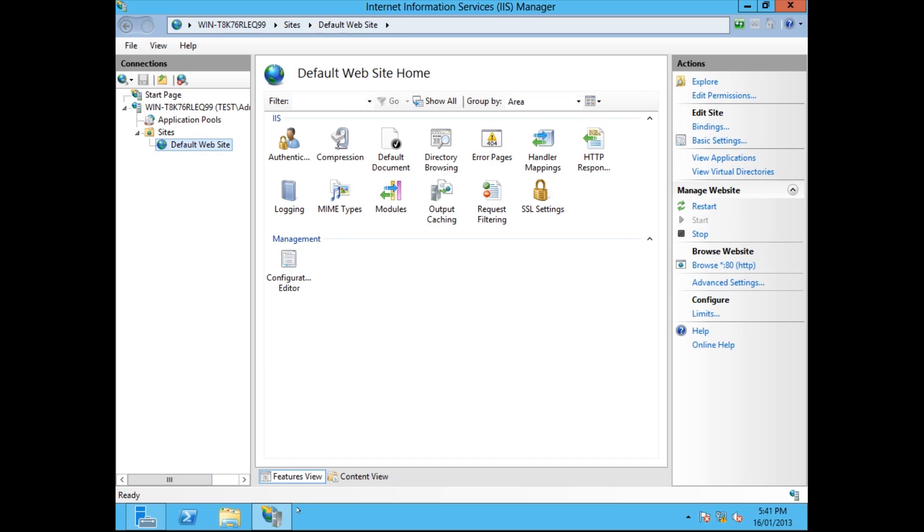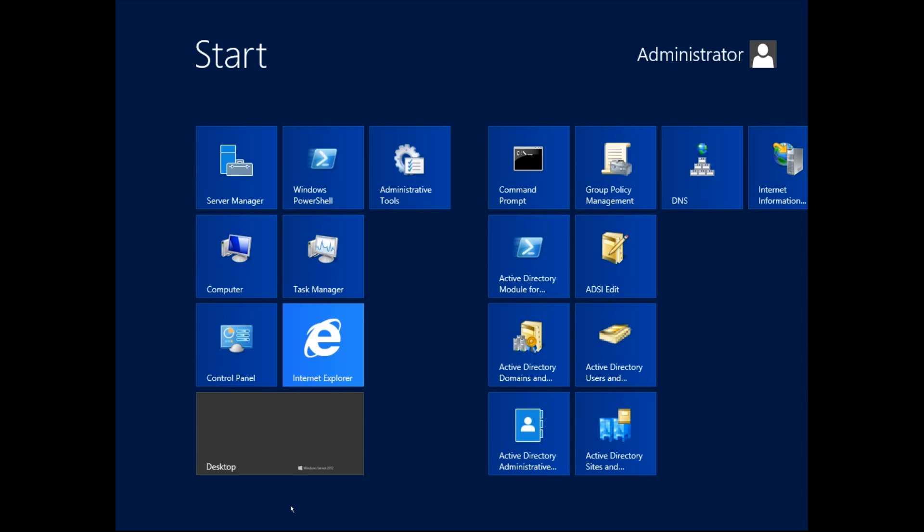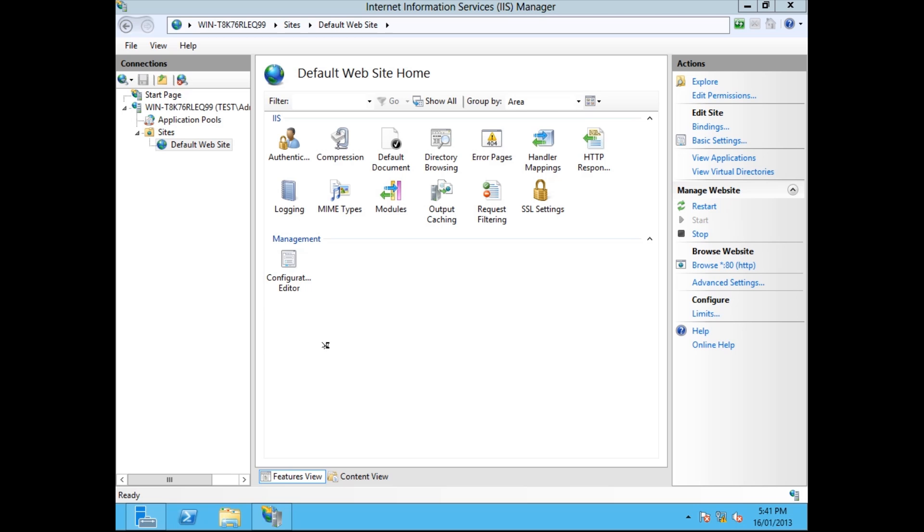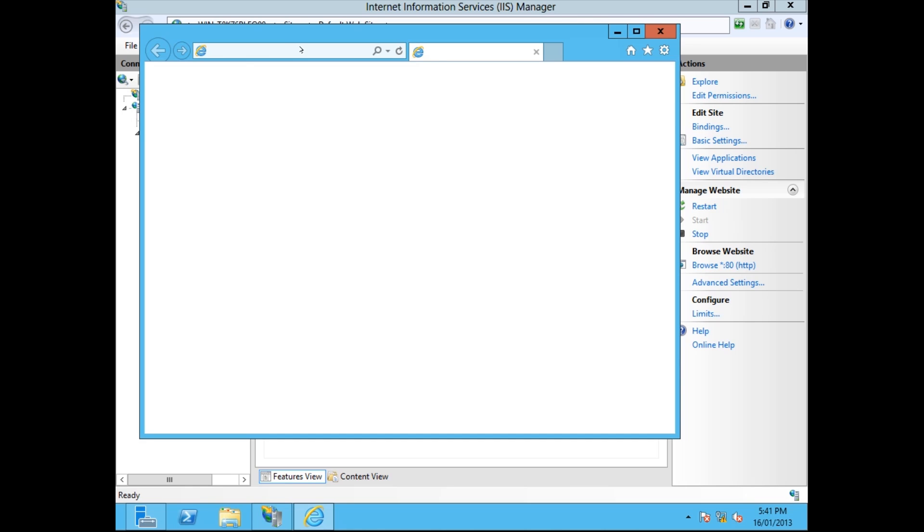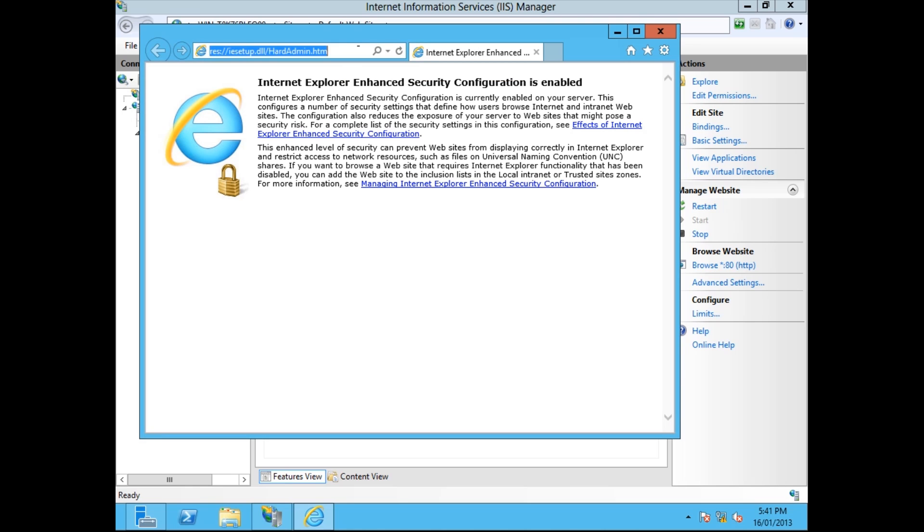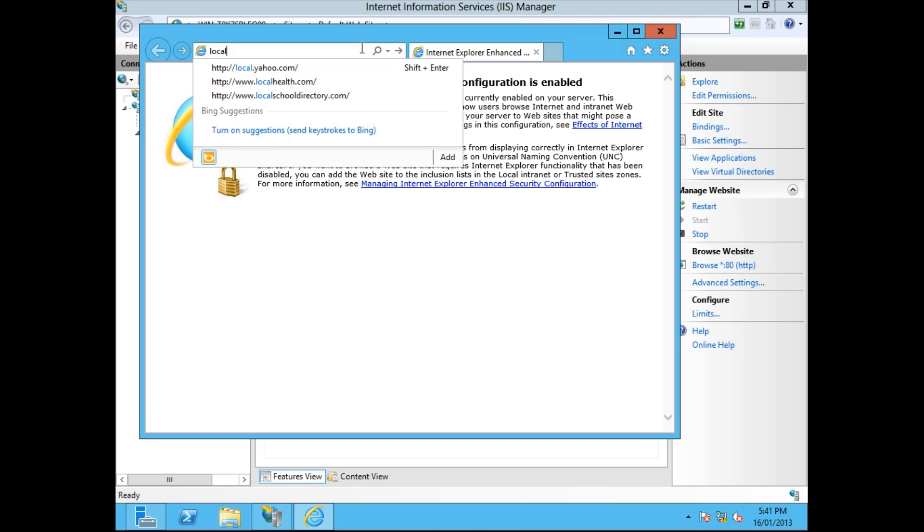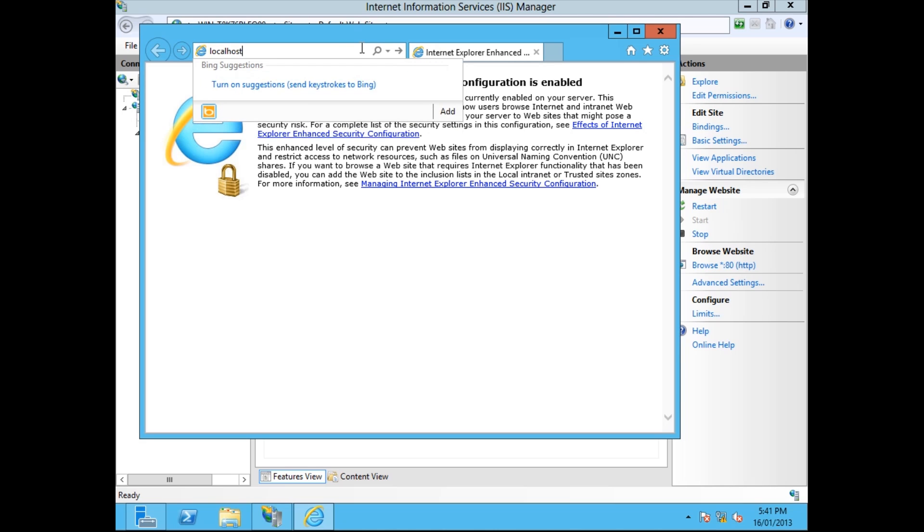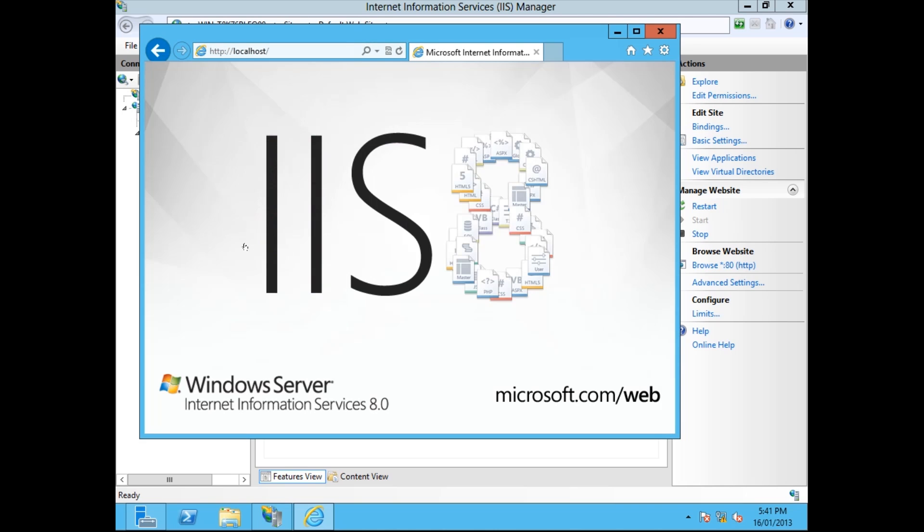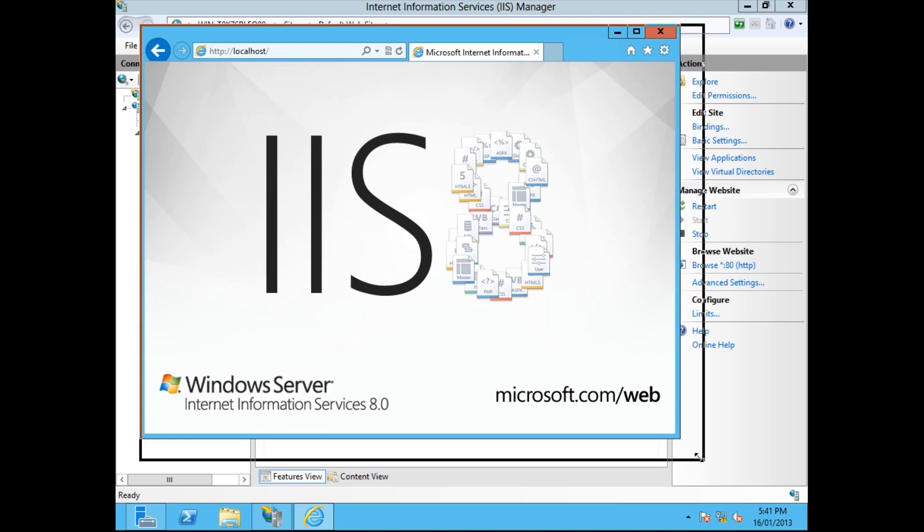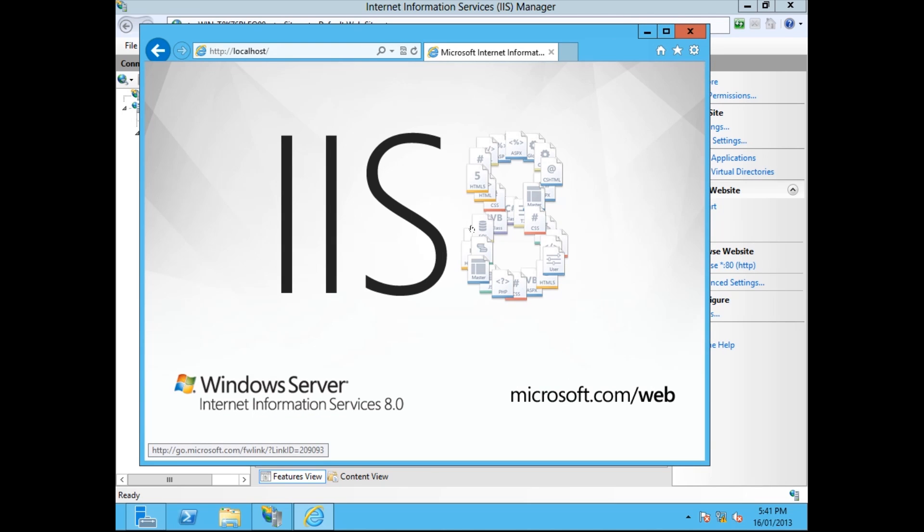This should be running now. So we should be able to open Internet Explorer. And then you go localhost or your IP address. Either one. But I'm just going to type localhost. Enter. And this should give us IIS. There we go. IIS has been started. So you can see the result.